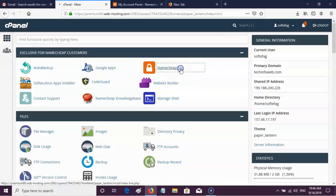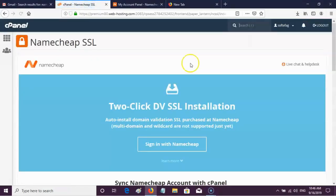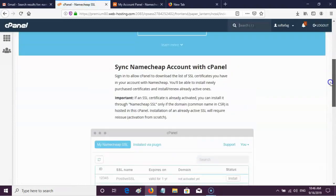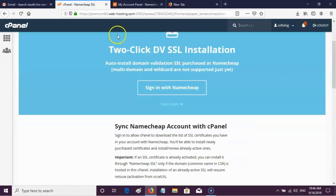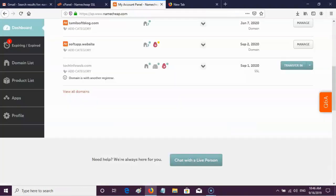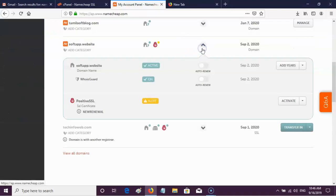Log in to both your Namecheap hosting and domain account. In the dashboard of the Namecheap domain account, find the domain name for which you want to set SSL. After finding the domain name, click its drop-down menu and click the Activate button of the Positive SSL option.